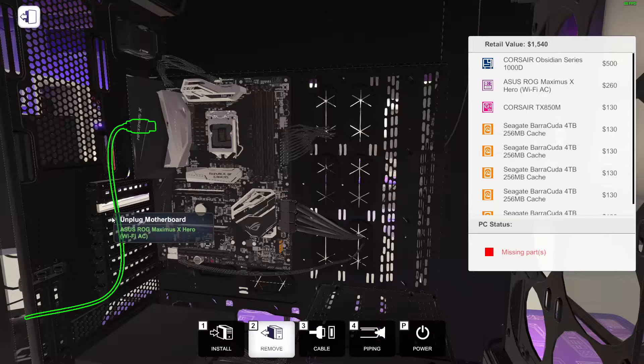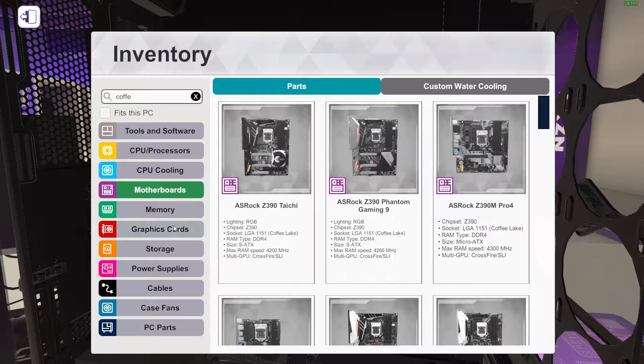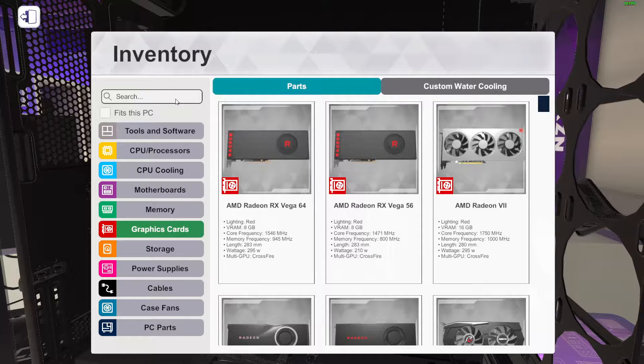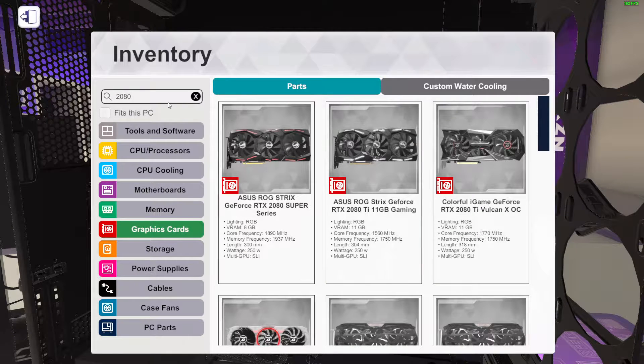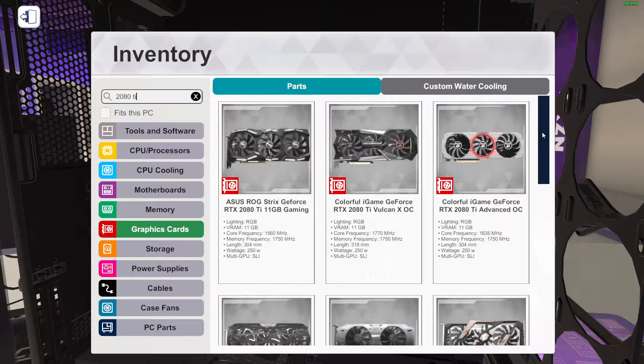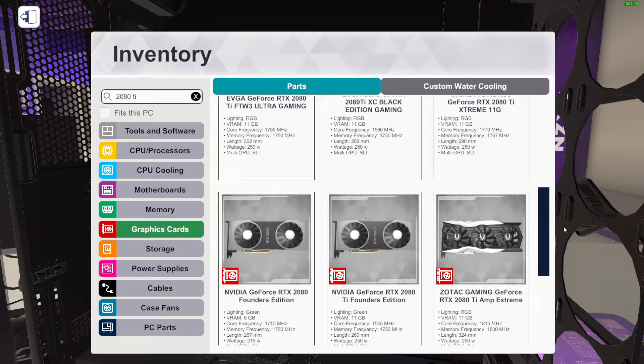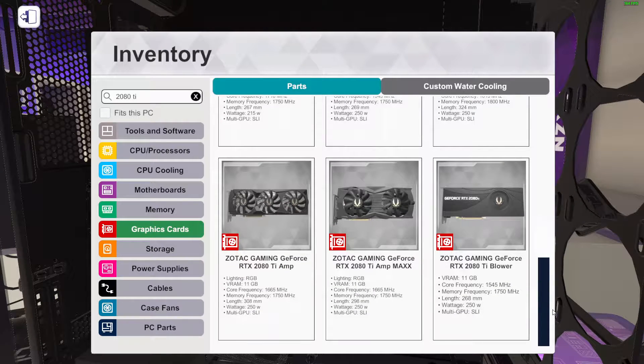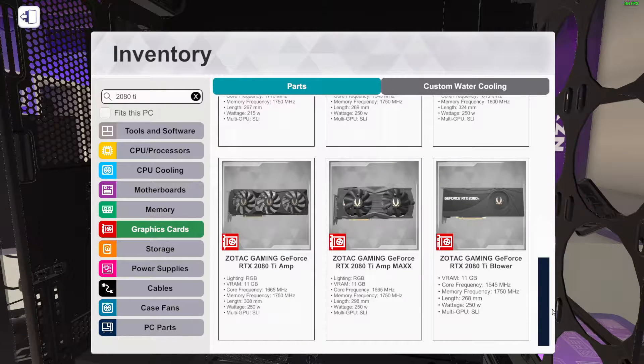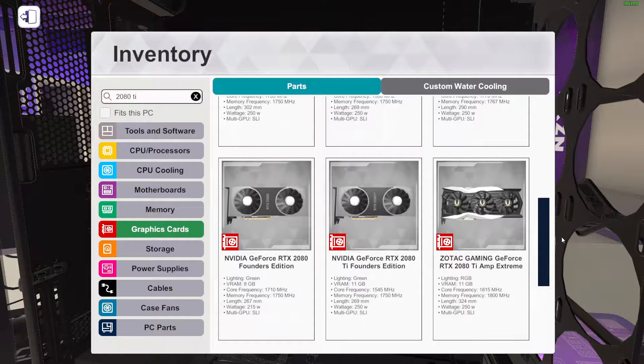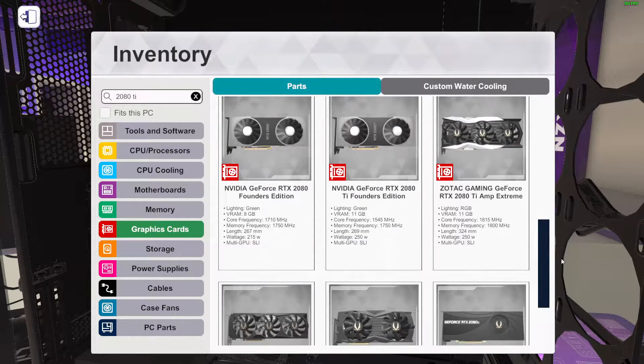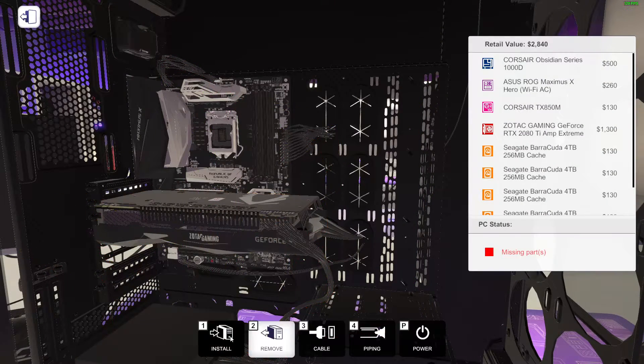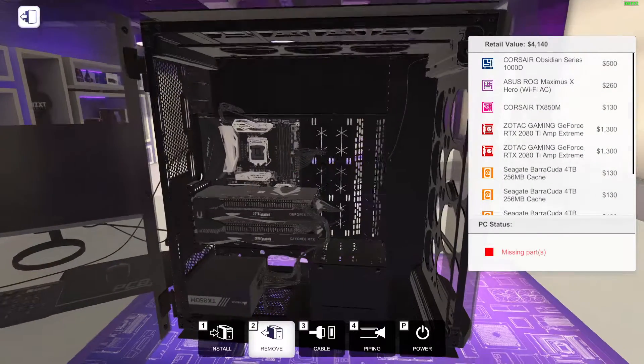We're going to rock two graphics cards. So we will hit them with, let's go with a 2080. We want TI. So we can do colorful which is really expensive, or we can just do a default 2080. We'll go with two of these Zotac Gaming.